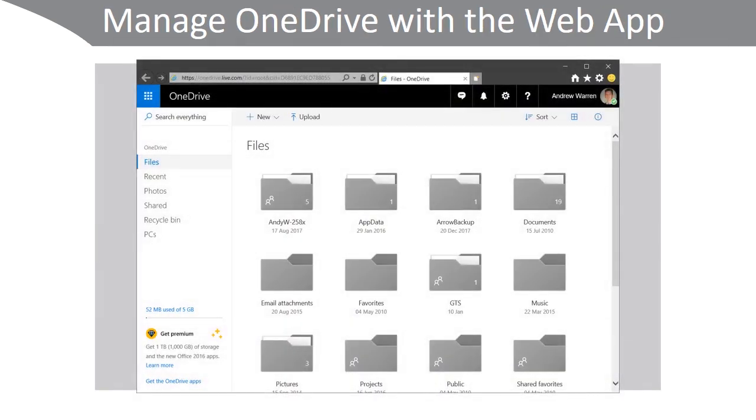You can manage OneDrive with the web app. Just navigate to OneDrive by using the cloud icon in the system tray, right-click and choose View My Files Online, and you can access the OneDrive portal here.